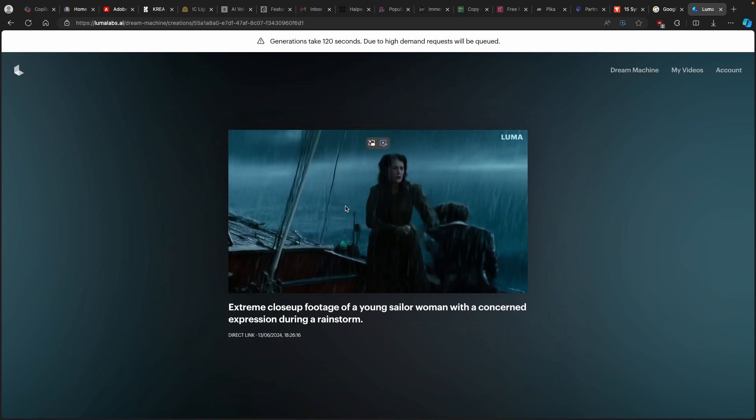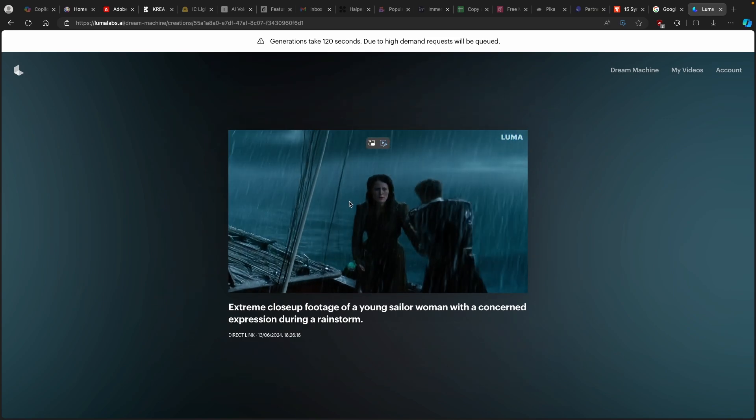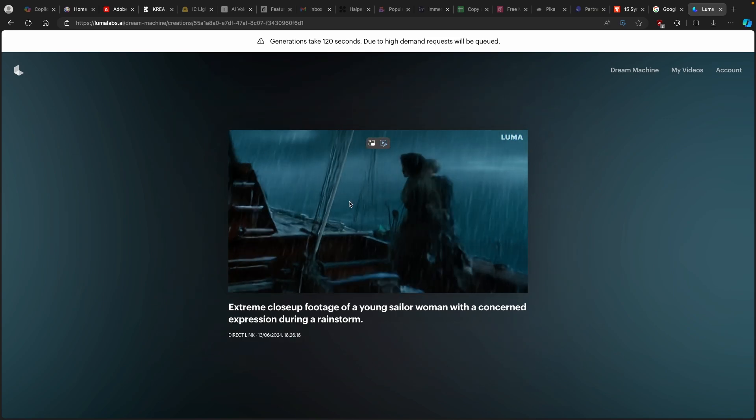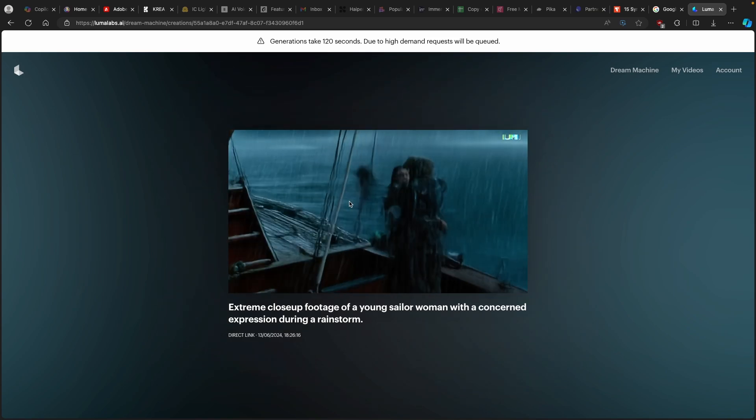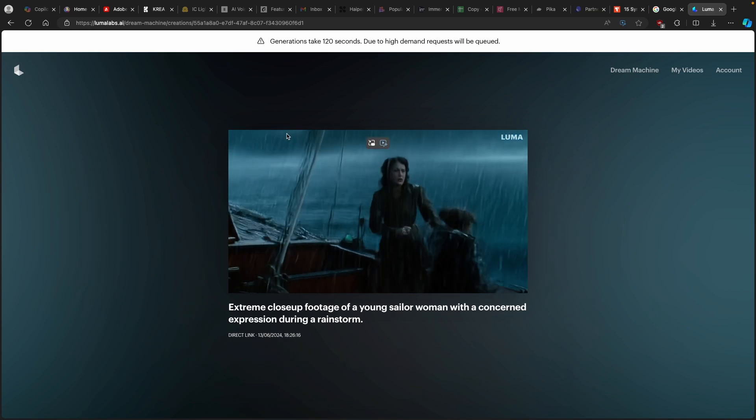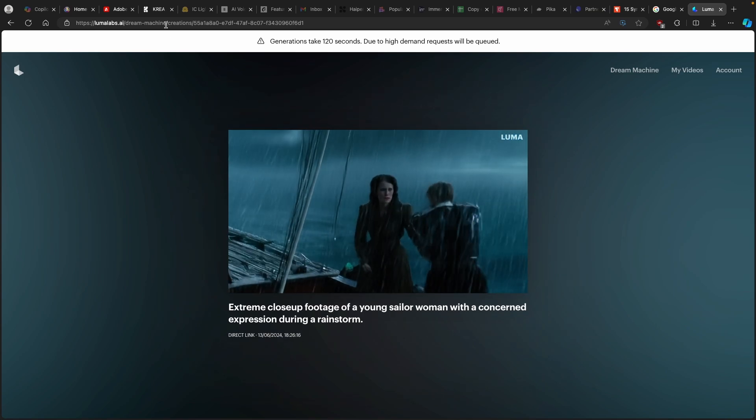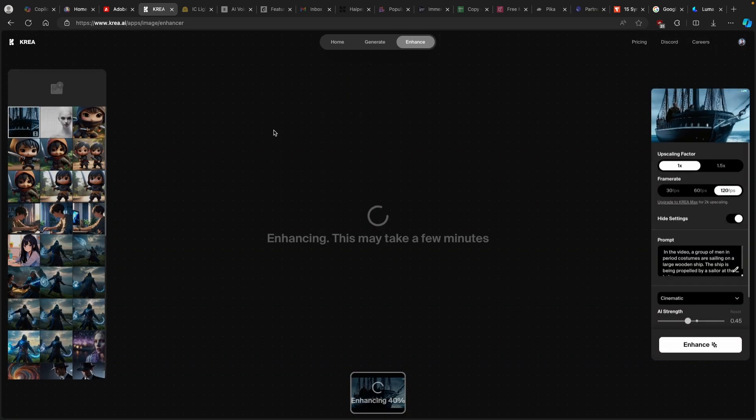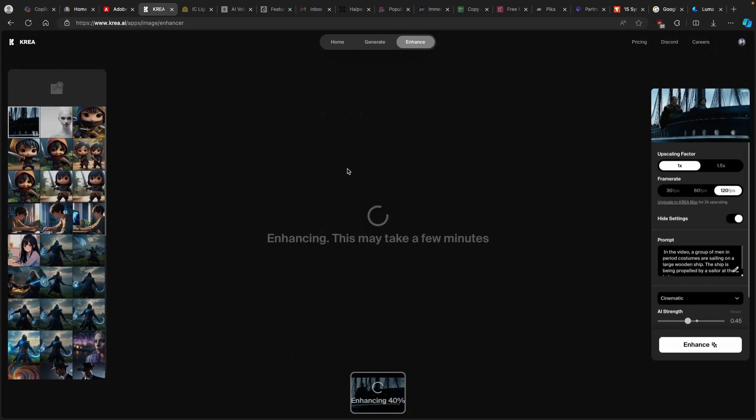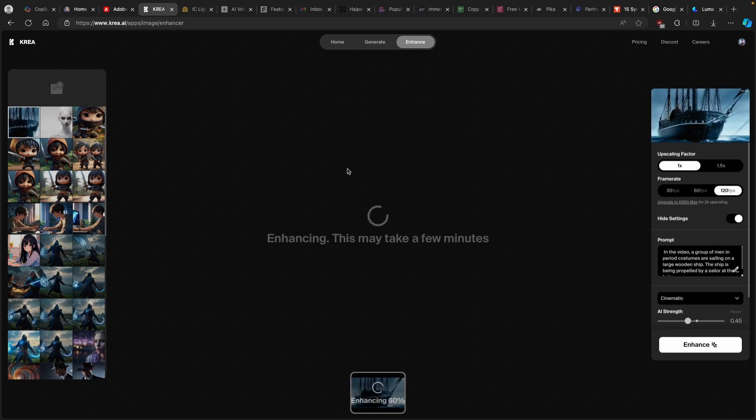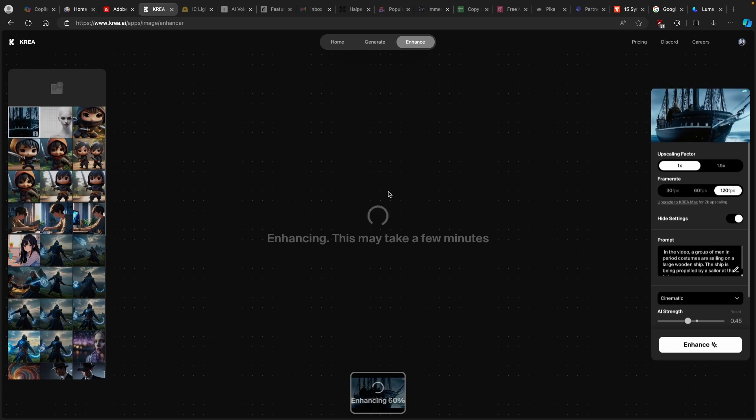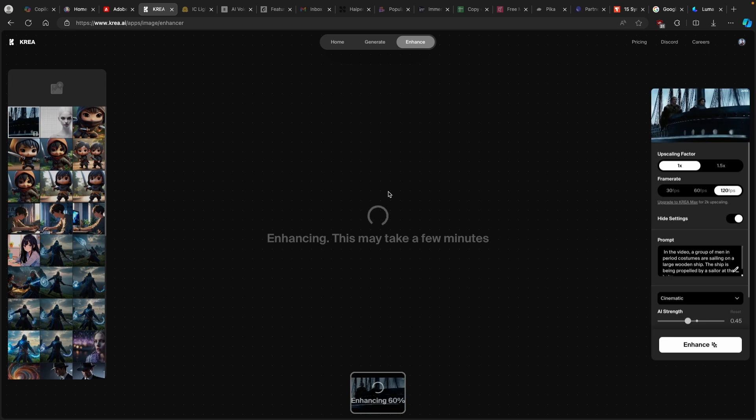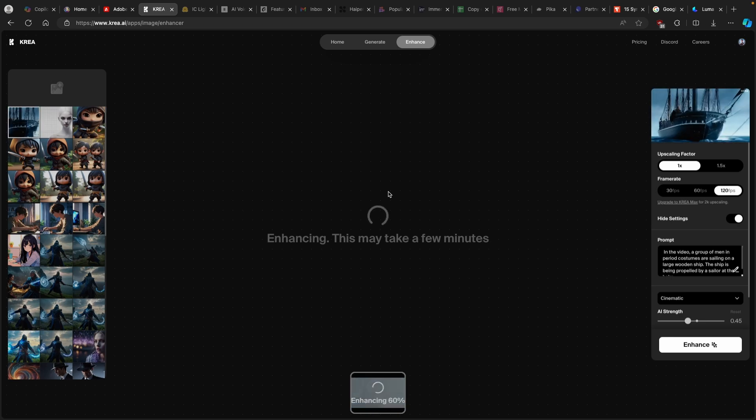But unfortunately, it has this watermark and it's only about five seconds long. So with the Dream Machine, you can't actually manipulate how long the video will be. So this is why you should definitely use Kriya.ai. I'm not affiliated by them, but I think it's a really great tool. And now I will just wait for Kriya.ai to finish upscaling the video, which we got from the Dream Machine from Luma Labs.